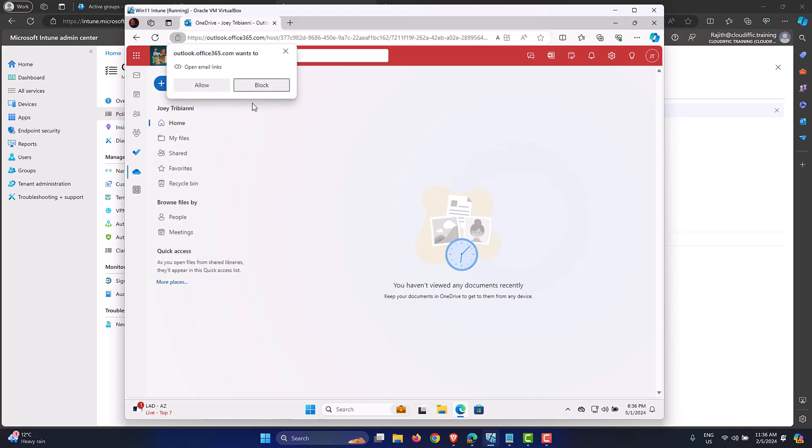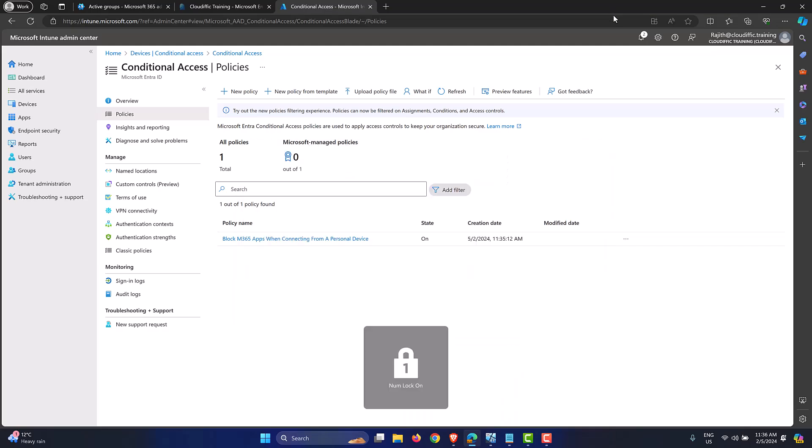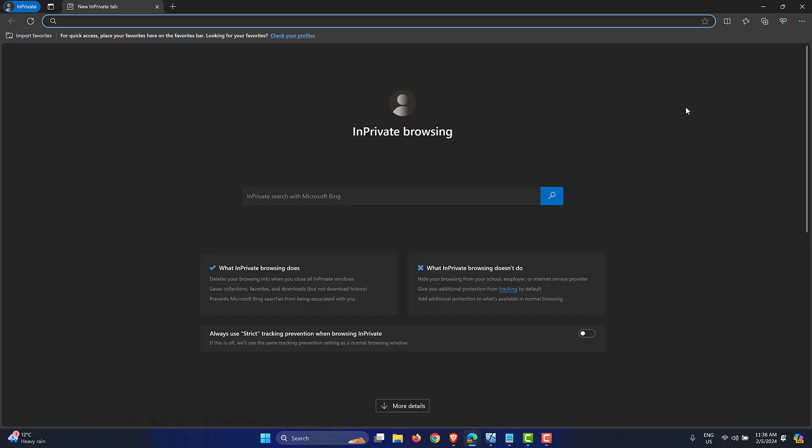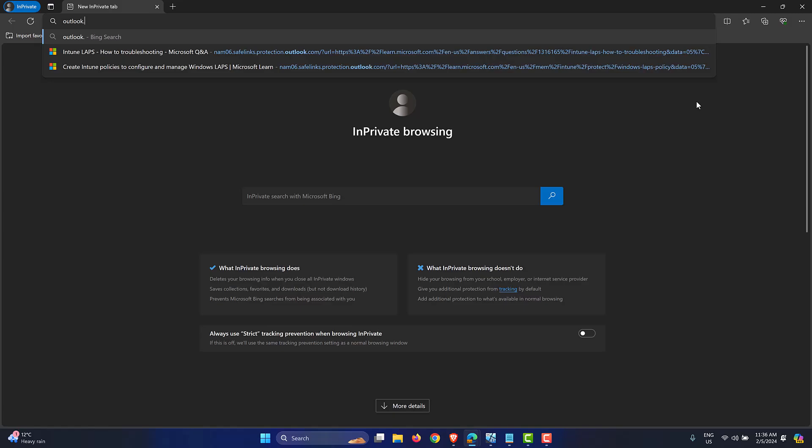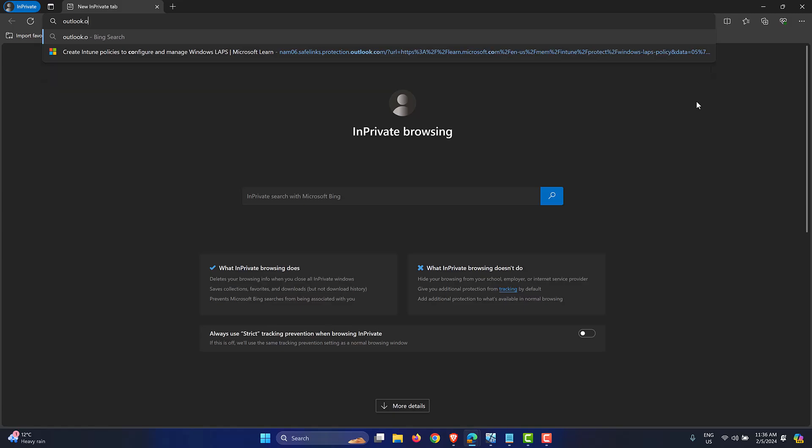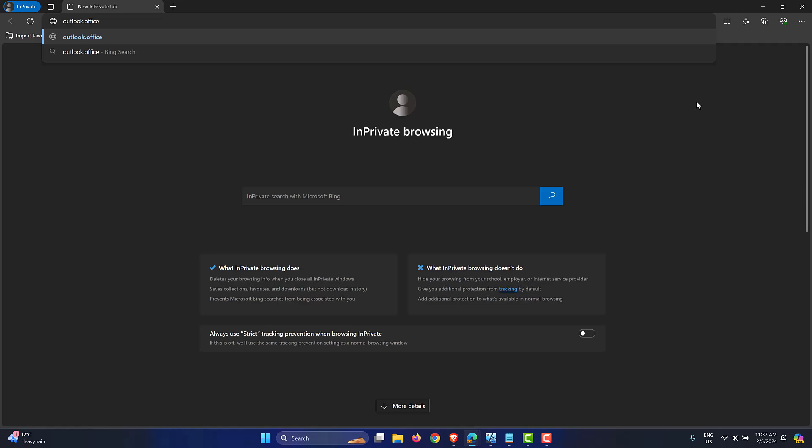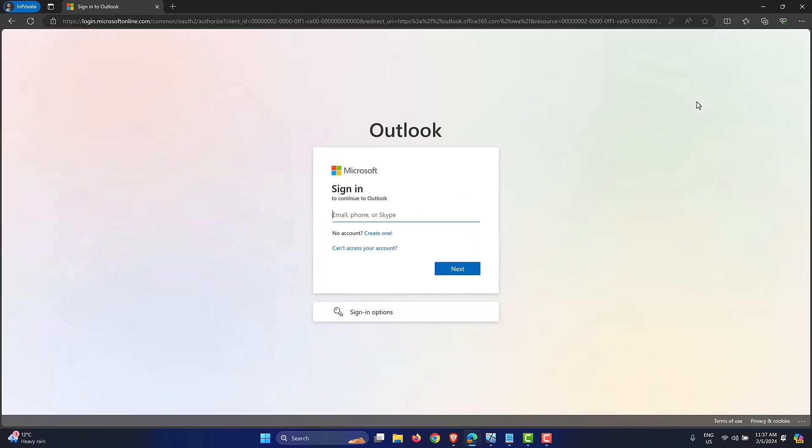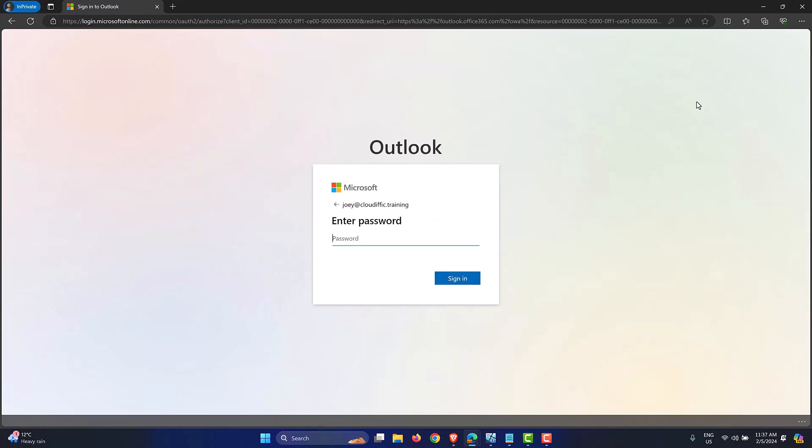Let's close that off. Now let's flip back to our machine. So this is the Entra ID join machine, let's just minimize that one and let's check the machine on which I am recording this particular video. So let's just select an InPrivate window. So this is a personal device, it's not enrolled into Intune, nothing to do with Entra ID or anything of that sort. So let's try and log in. outlook.office365.com. You could use any of the URLs: office.com, login.microsoftonline.com. Let's just pick joey@cloudific.training. Let's punch in the password.